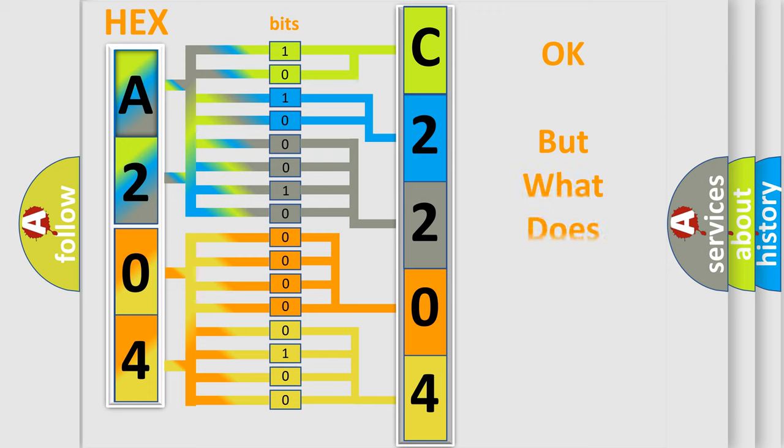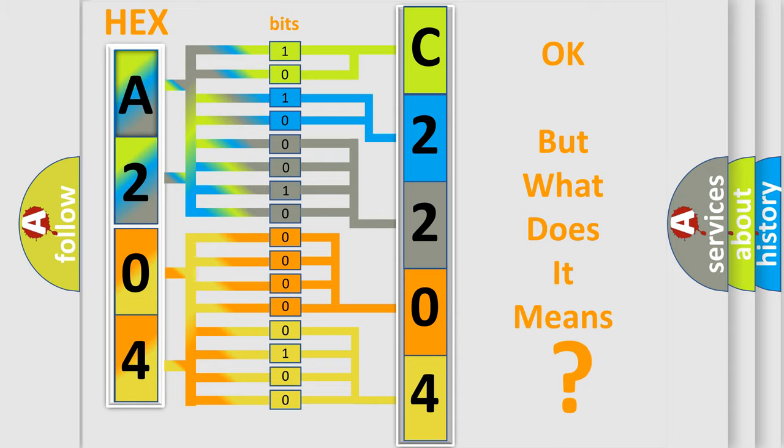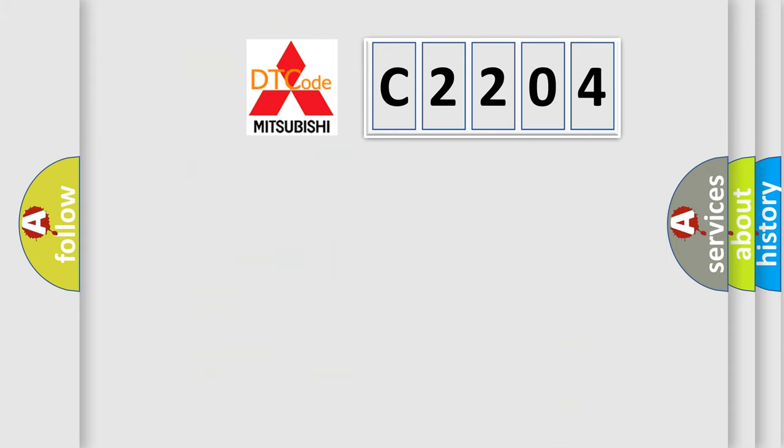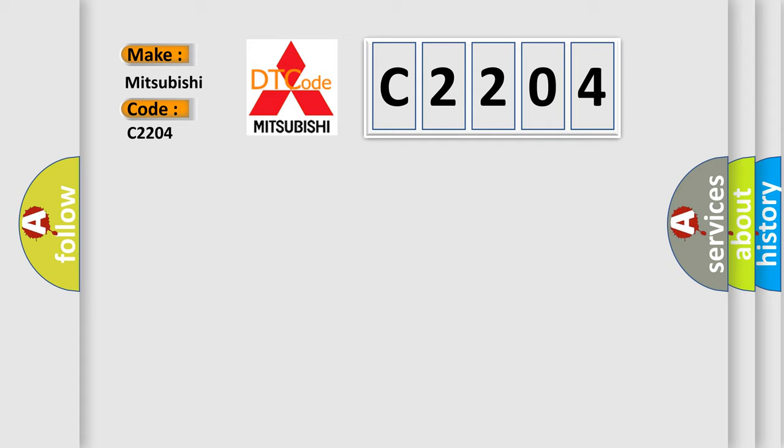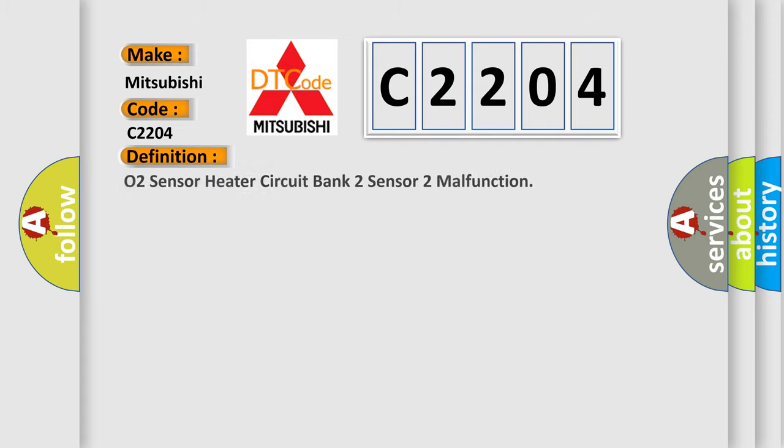The number itself doesn't make sense if we cannot assign information about what it actually expresses. So, what does the diagnostic trouble code C2204 mean for Mitsubishi car manufacturers? The basic definition is: O2 sensor heater circuit bank 2 sensor 2 malfunction.